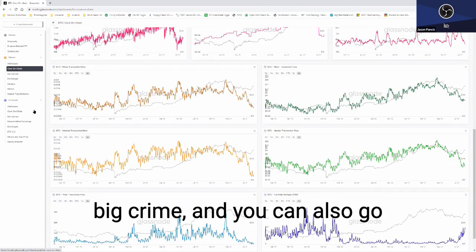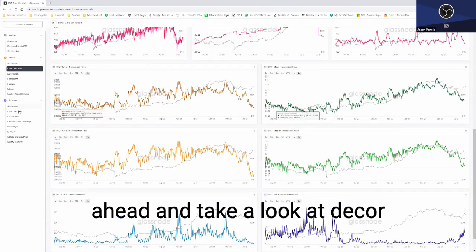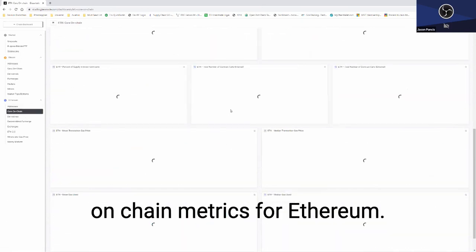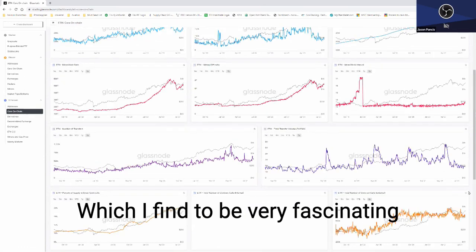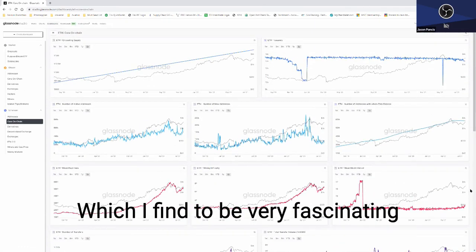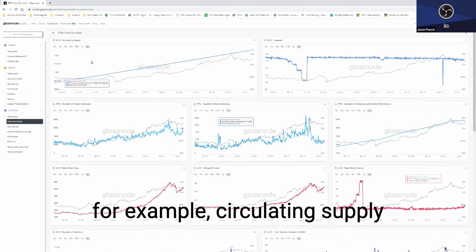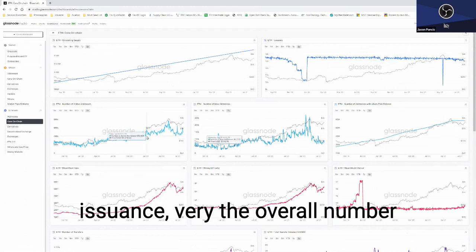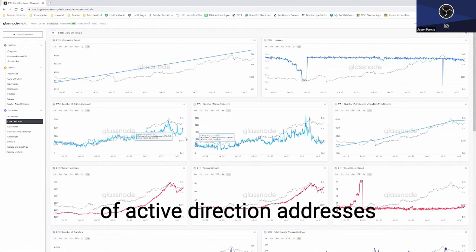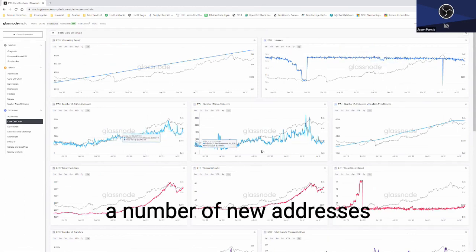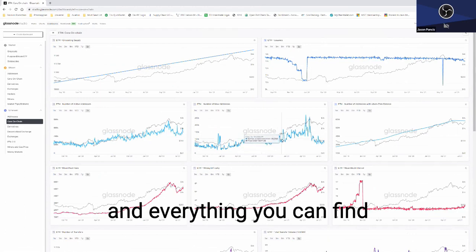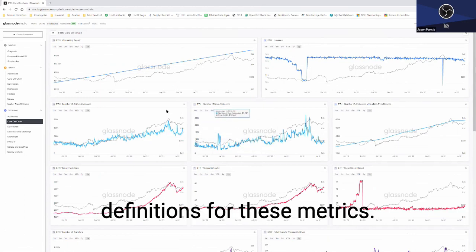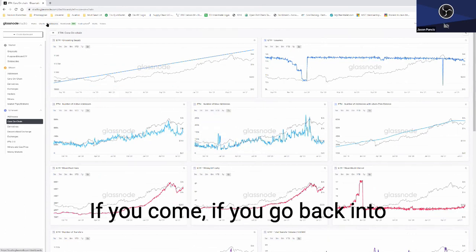You can also go ahead and take a look at the core on-chain metrics for Ethereum, which I find to be very fascinating. For example, circulating supply, issuance, the overall number of active addresses, number of new addresses, and everything. You can find definitions for these metrics actually if you go back into the chart set.